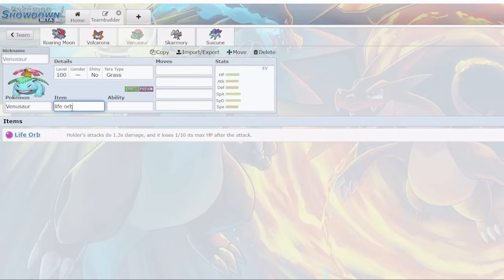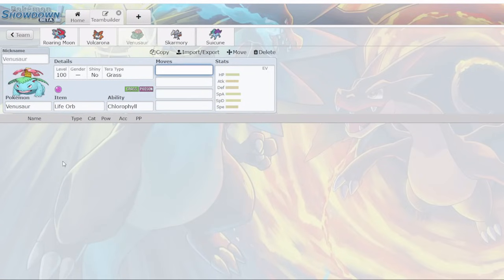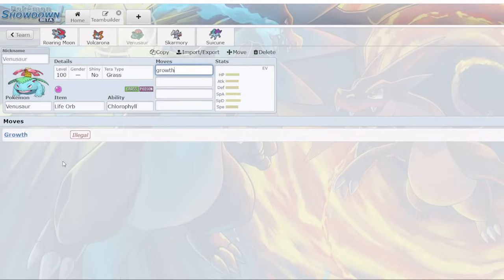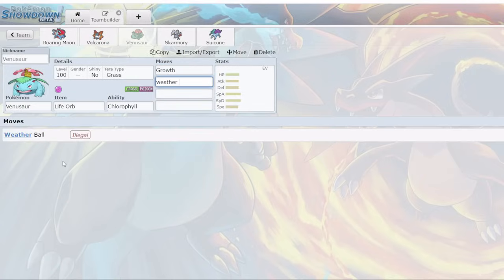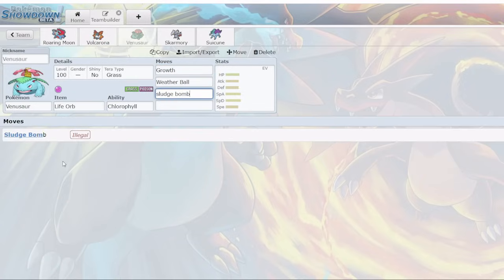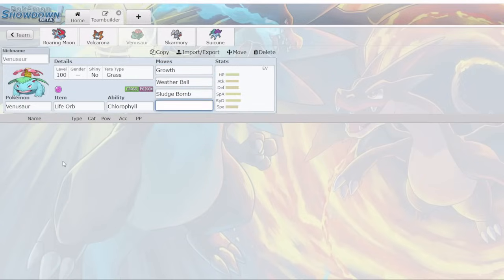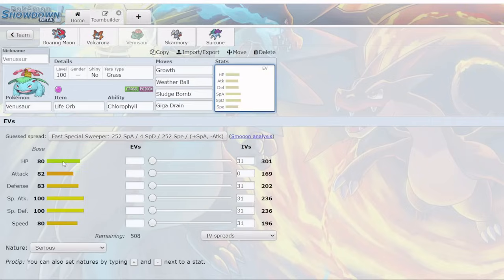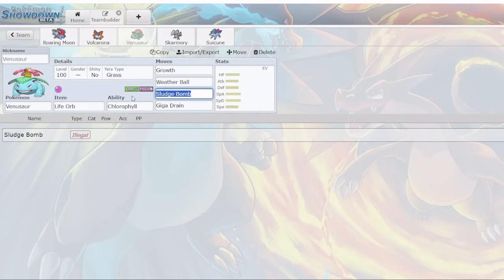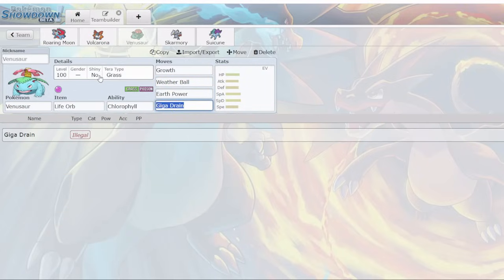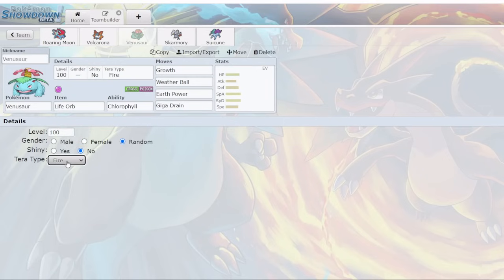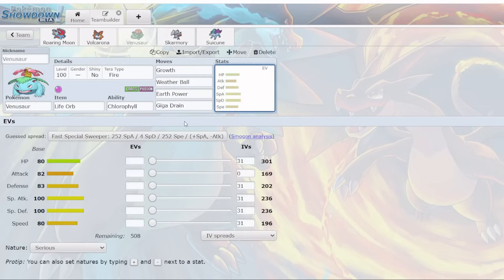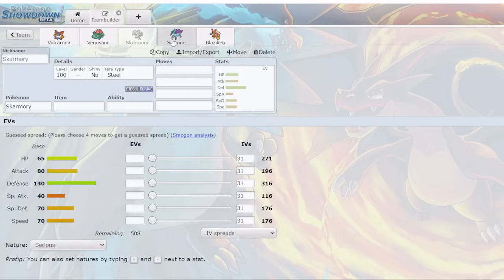Venusaur is back. I think it's basically going to be used only on Sun teams. Growth, Weather Ball, Sludge Bomb, and for this last probably Giga Drain. You may notice this doesn't really hit Heatran very well. One option is Earth Power and use Tera Fire to get that extremely powerful Weather Ball. You can run Modest, but probably you want to outspeed Iron Valiant in the Sun, so you can go Timid. I would only run this on Sun teams.